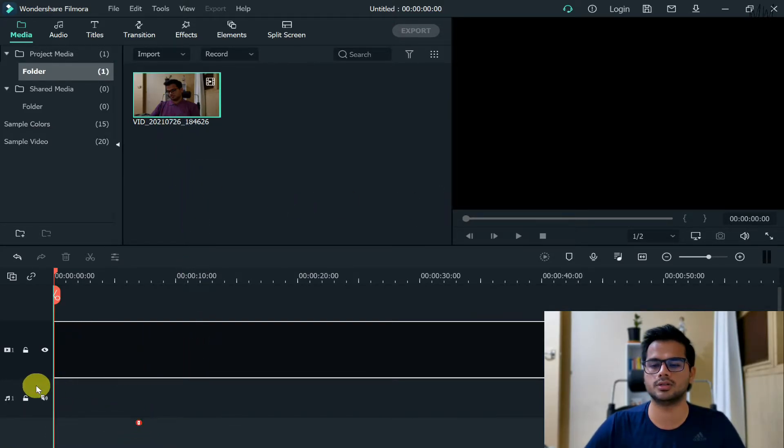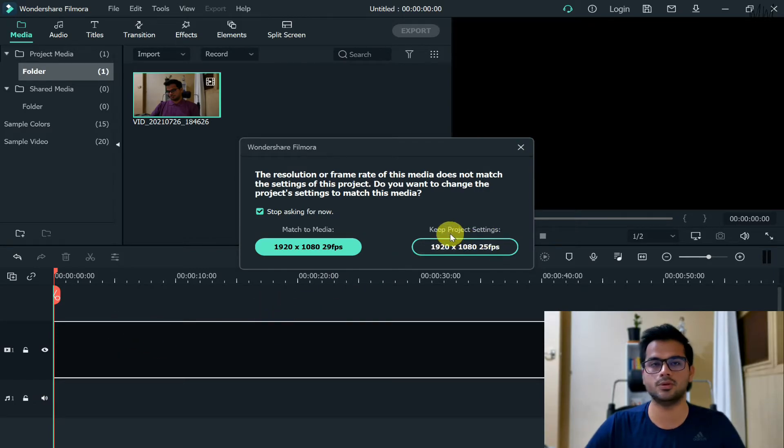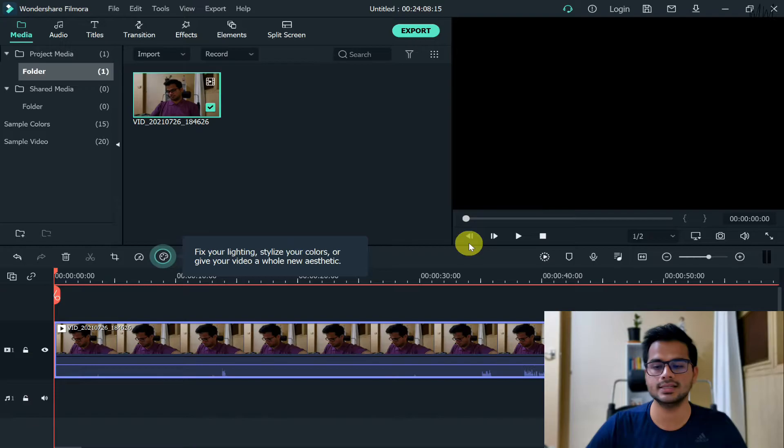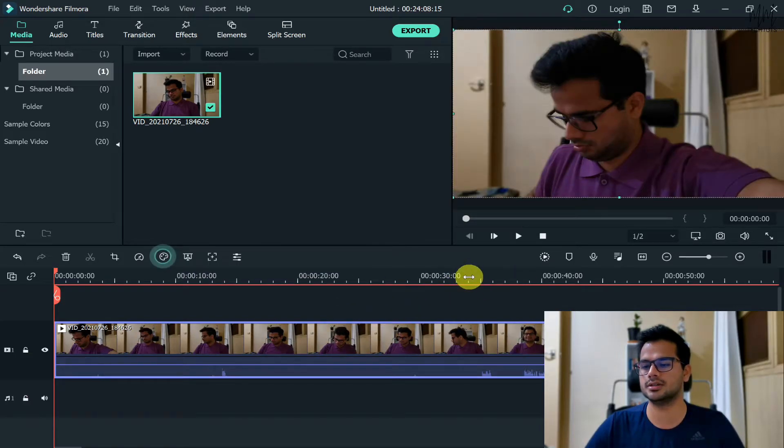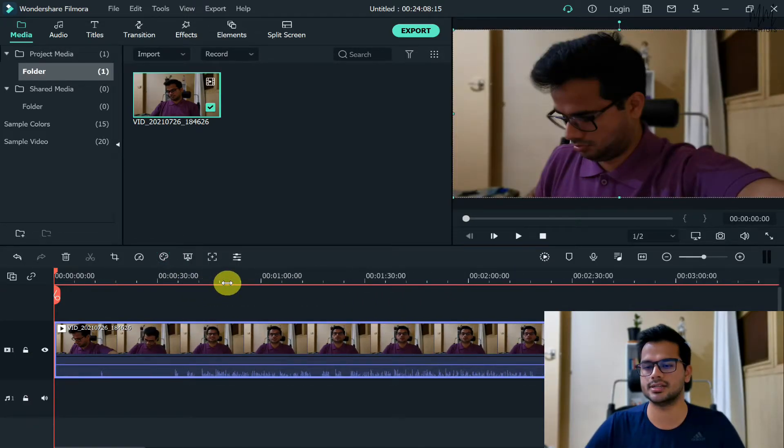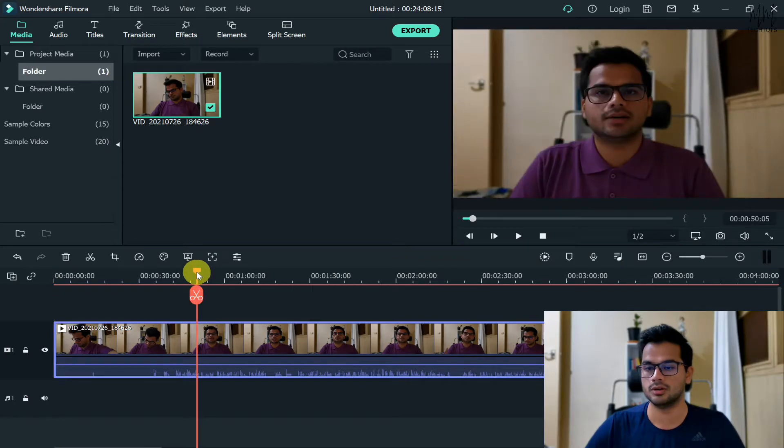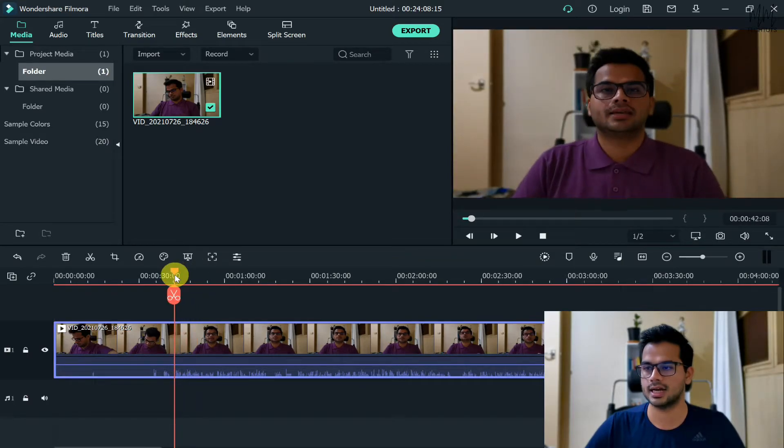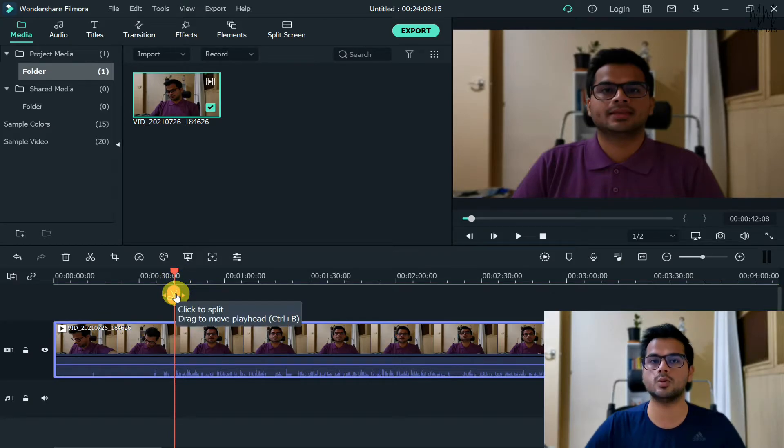Once you drop it onto the timeline, just if you get this prompt, just click on keep project settings. Once that video is here, so I'll just shrink it down so it's easier for me to see.